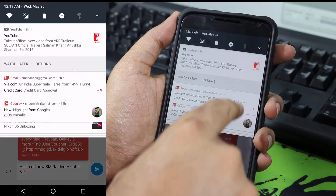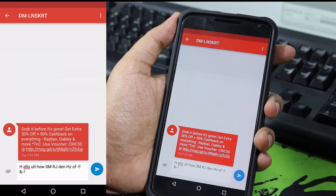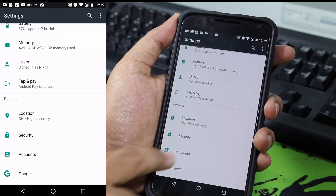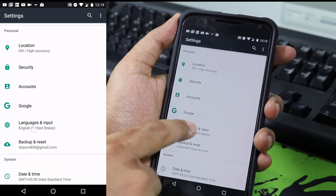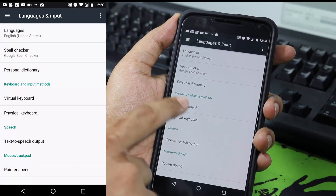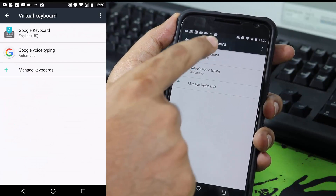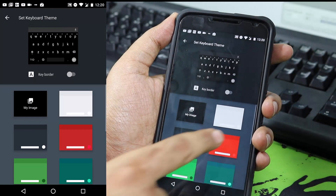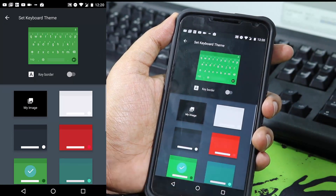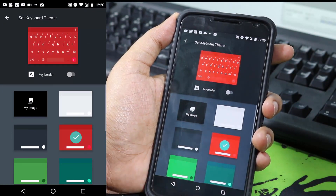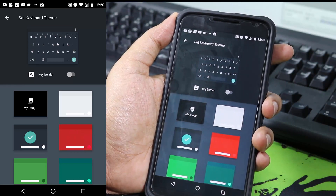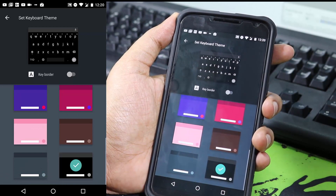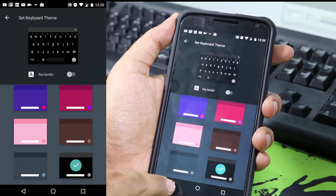Besides these, you can change the theme of the keyboard app. To do so, go to Language and Input, select Virtual Keyboard, select Google Keyboard, then select Themes. You can switch between all the available themes. By the way, I am using the Nexus 6 for this demonstration and black looks really amazing on this device, so I am sticking with the black keyboard.